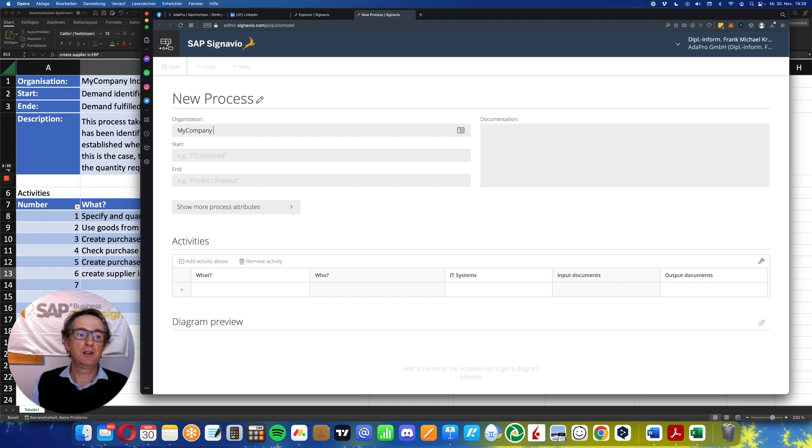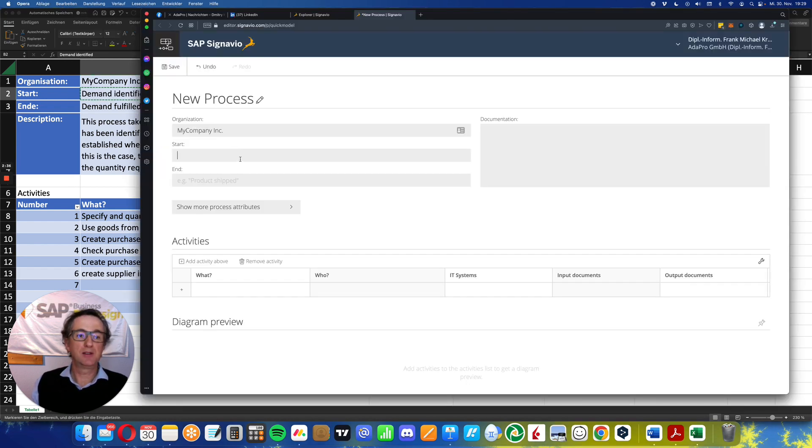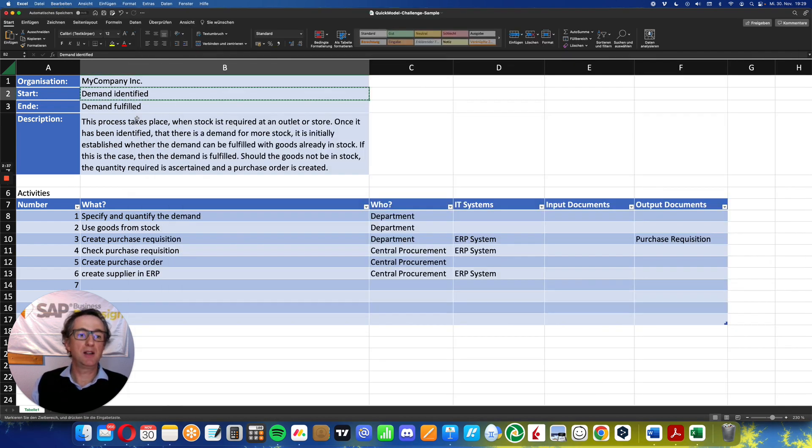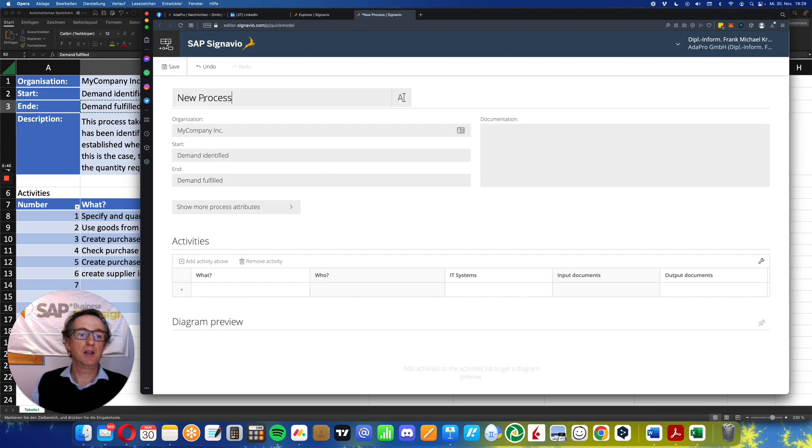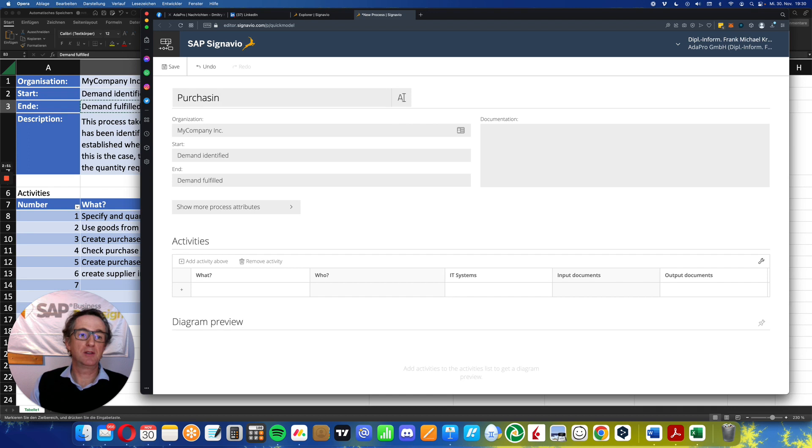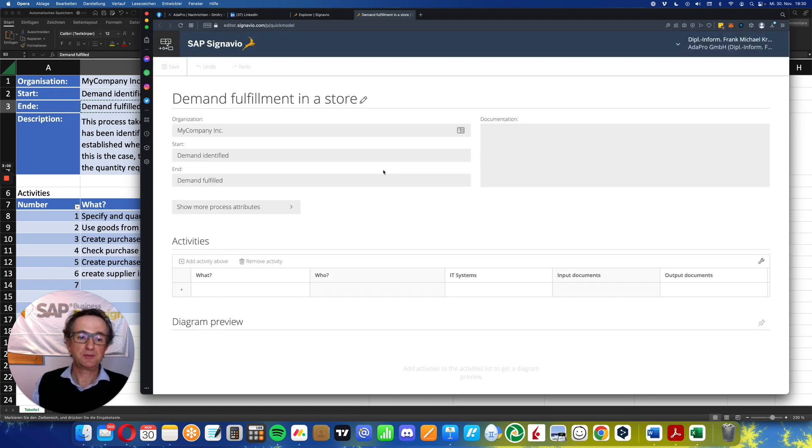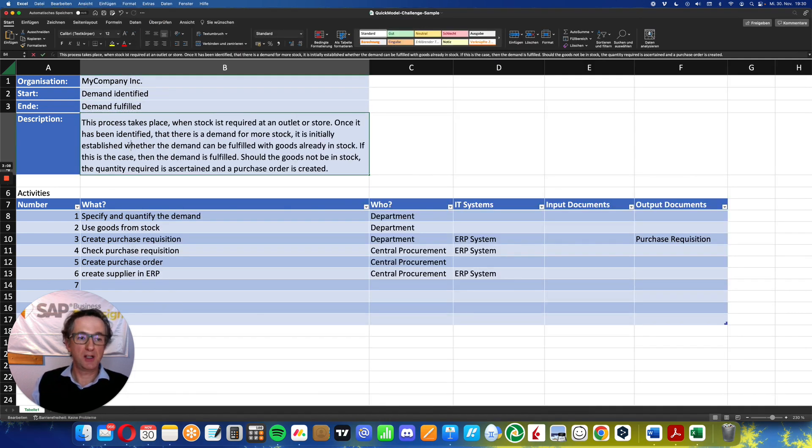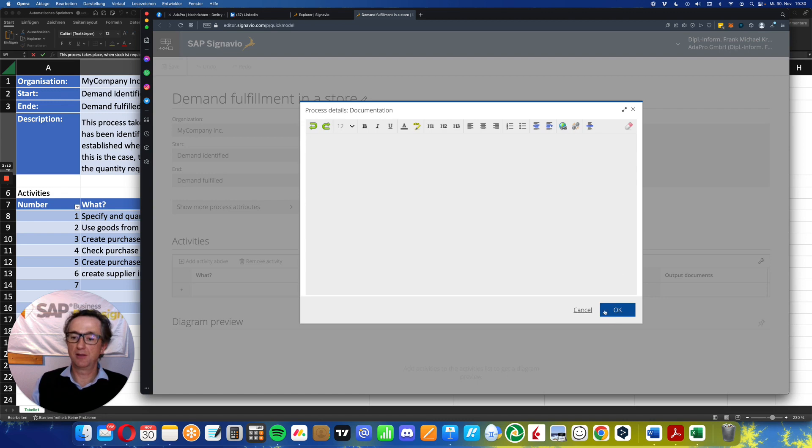My company Inc. I can even copy and paste here: demand identified, demand fulfilled. Let's name the process: purchase or demand fulfillment in a store. Save it. I can take the documentation as well. I've prepared this. There we go.